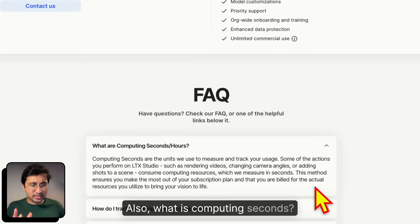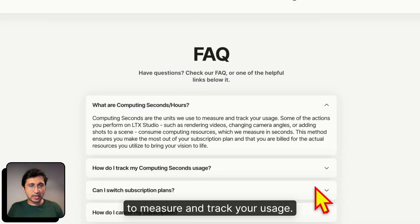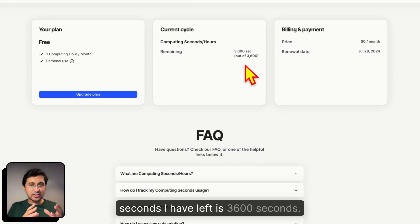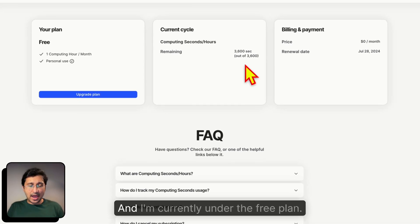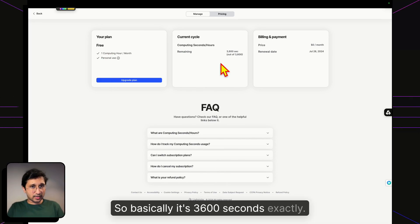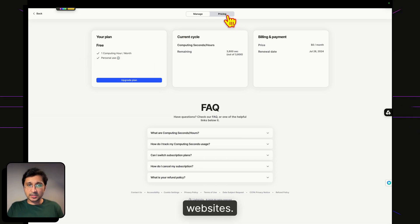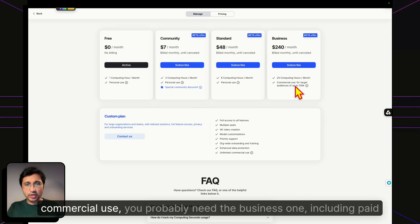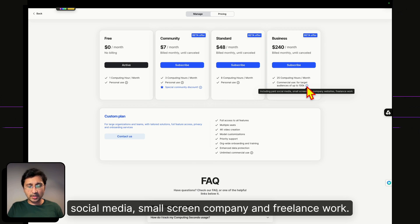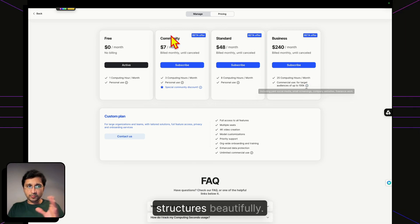What are computing seconds? Computing seconds are the units used to measure and track your usage. On the free plan, I have 3,600 remaining seconds — one computing hour exactly. Personal use covers personal social media accounts and websites. For commercial use — paid social media, small screen companies, and freelance work — you'd need the business plan. The pricing structure is laid out beautifully.